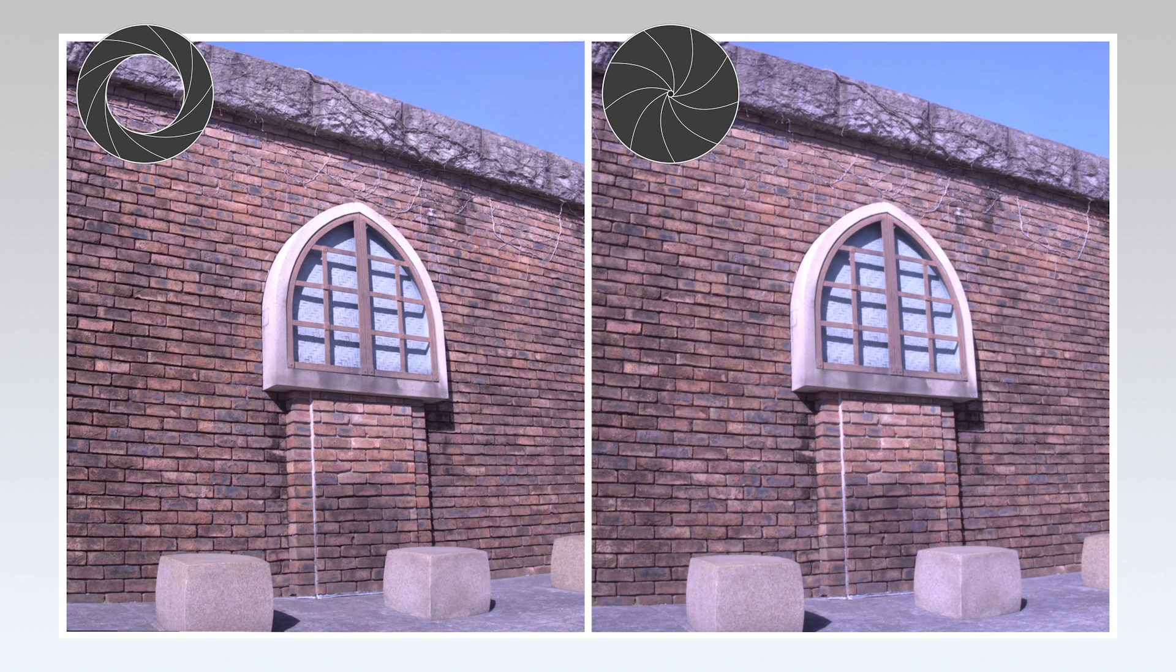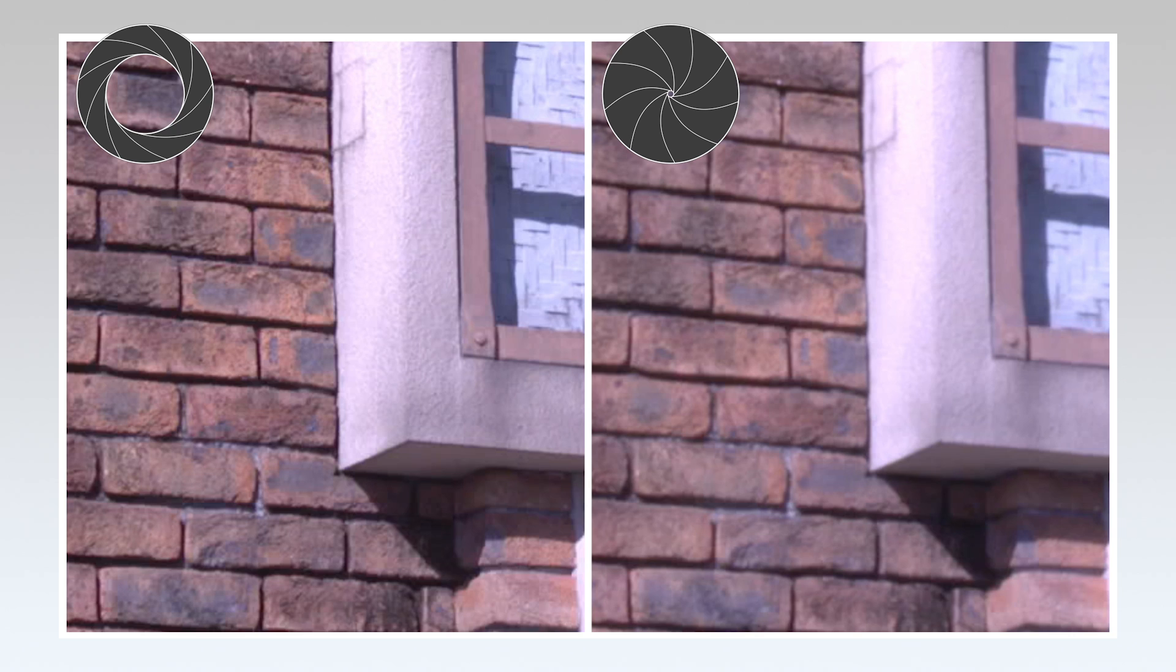So, the electronic variable ND filter not only offers an excellent way of controlling exposure, but also maintaining a nice, sharp image.